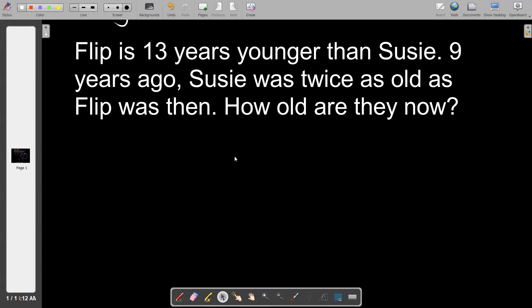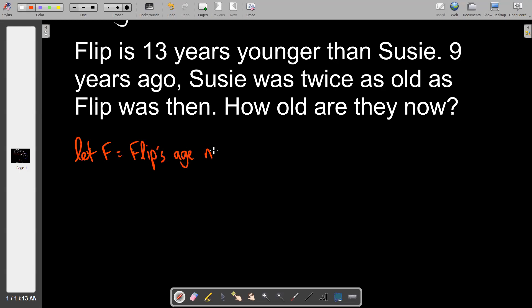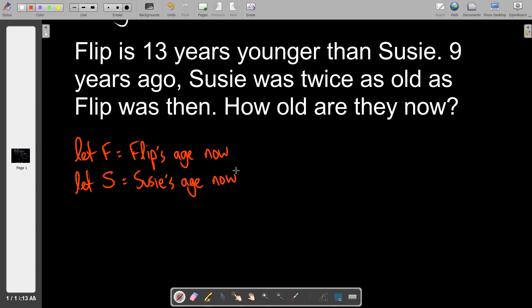For the second problem, we'll use contextually specific variables rather than x and y, since their names aren't Xander and Yanni. Let f equal Flip's age now, and let s equal Susie's age now.